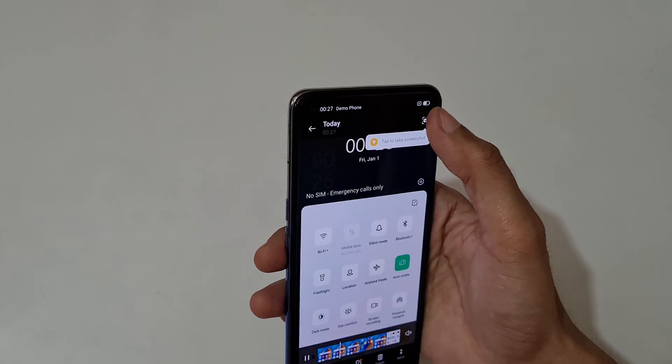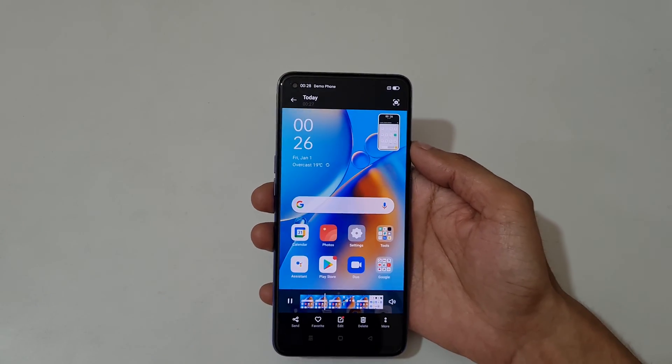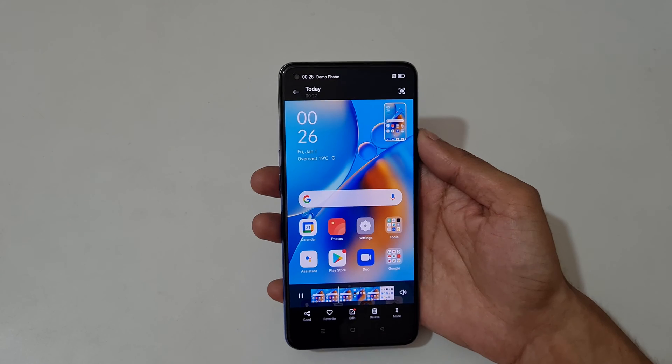By tapping here you can take a screenshot — just tap to take a screenshot.